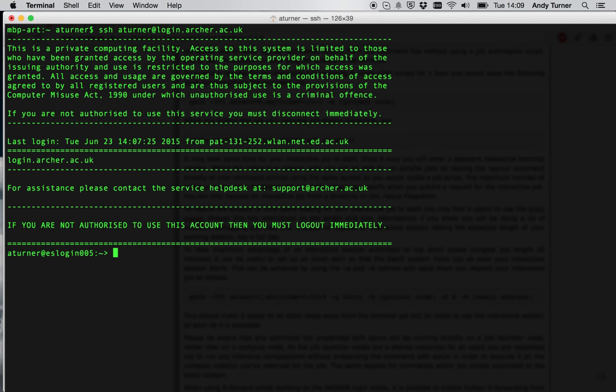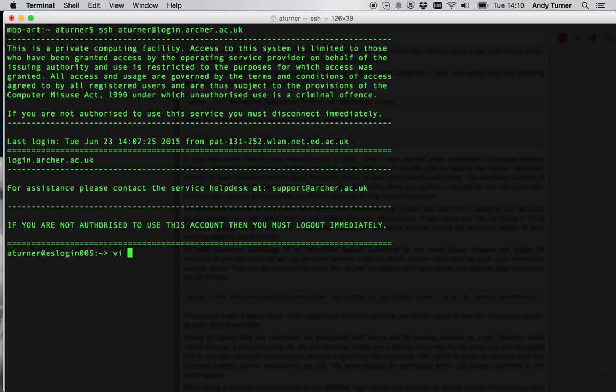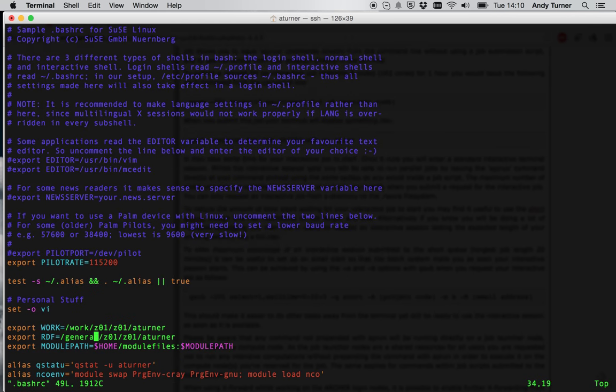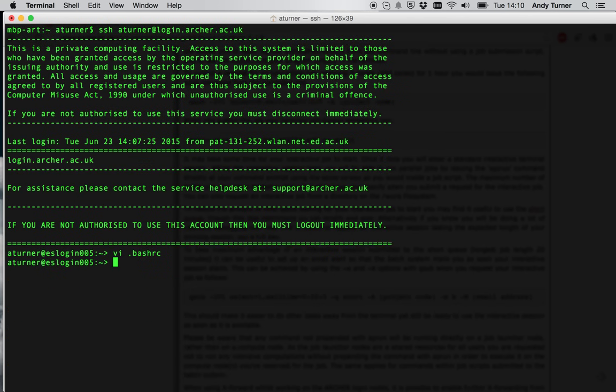So the other thing I do as standard is in my BashRC file I set up an environment variable to point to work so I don't have to type the long path to get to the work directory every time I want to move there. Instead, I can just type cd$work. This is set up in my BashRC file in the following way. You can see on this line here, I just export work to point to the location of work. And I do the same for the RDF as well to give me quick access to there.